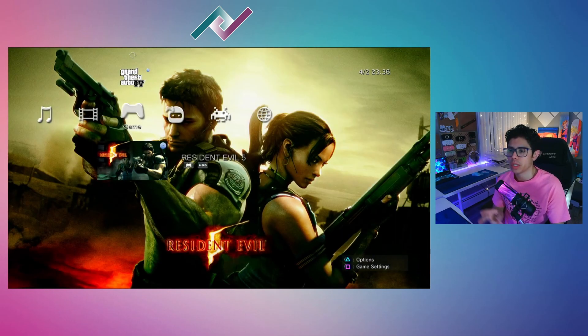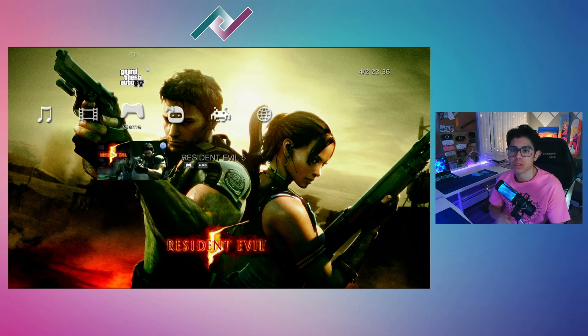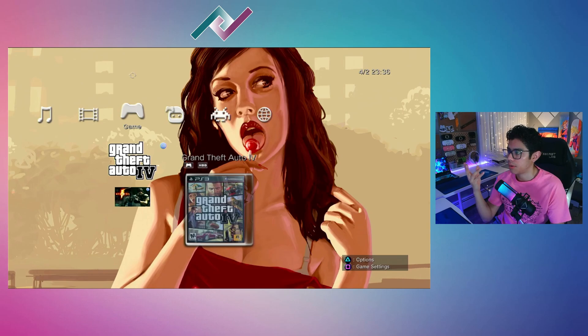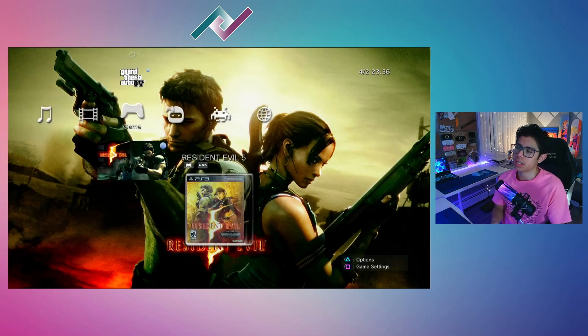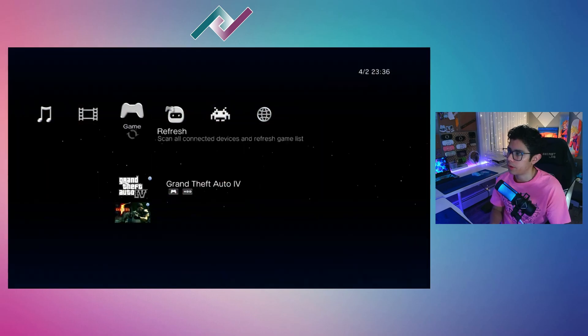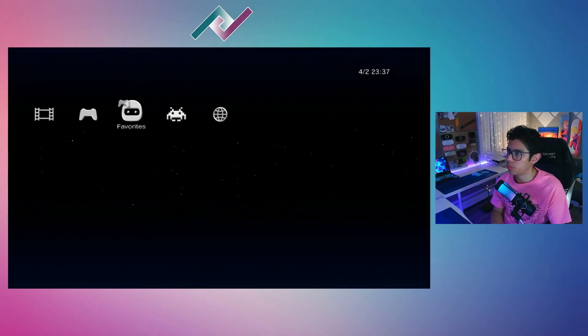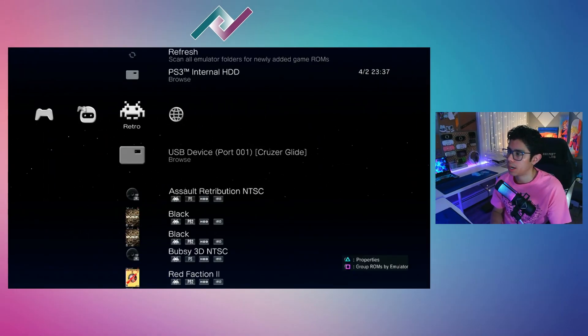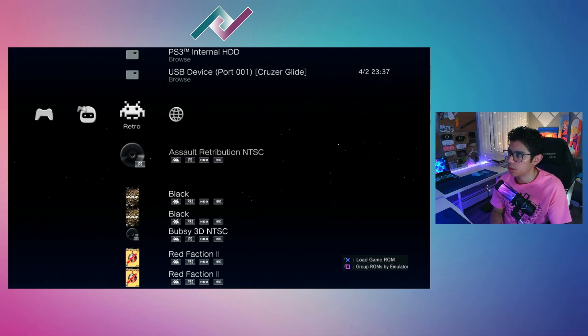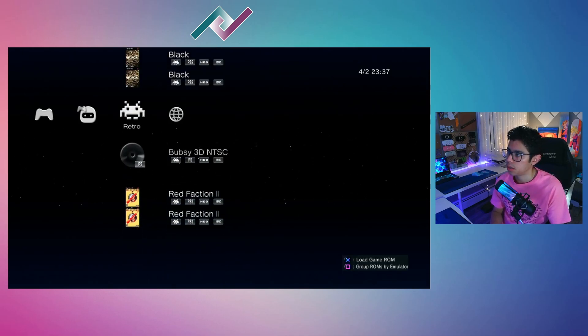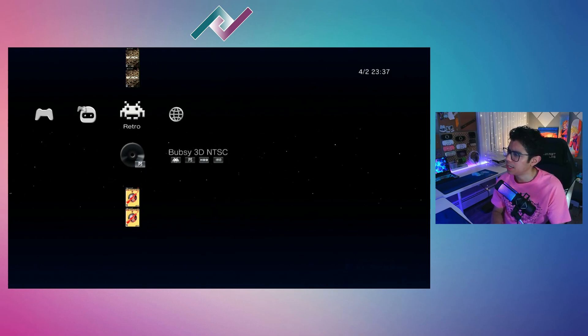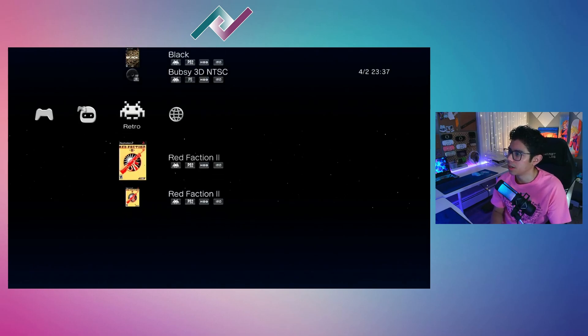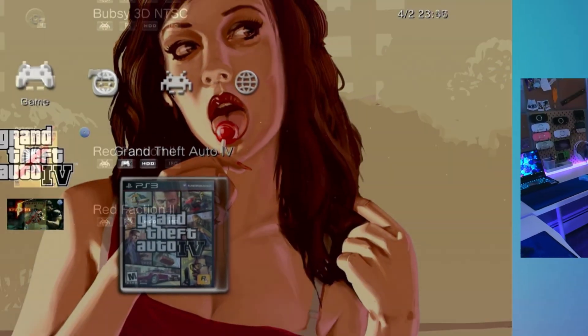The first thing we're going to be doing is installing PS1, PS2, and PS3 games on our console. Here you can see I have Grand Theft Auto 4 already installed along with Resident Evil 5—two of my favorite games. I also have some retro games that I installed like Assault Retribution for PS1, Black for PS2, Bubsy 3D for PS1—I don't know, I found that game in a thrift store—and Red Faction 2.